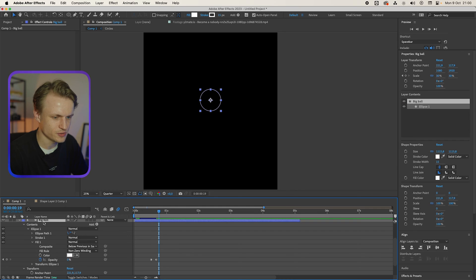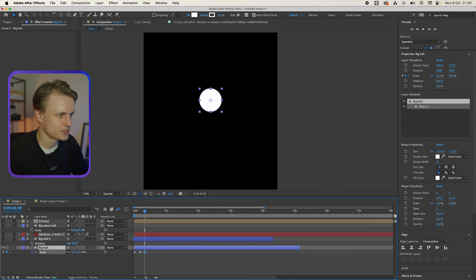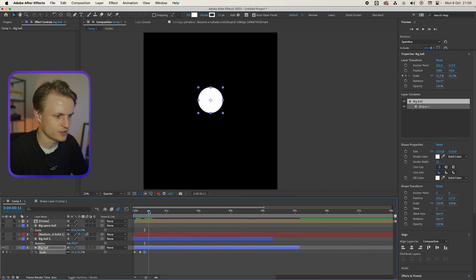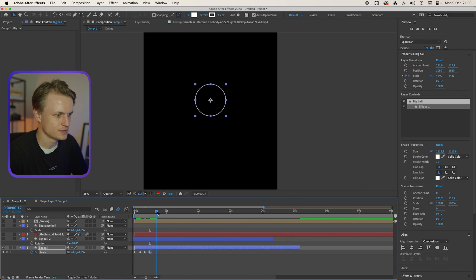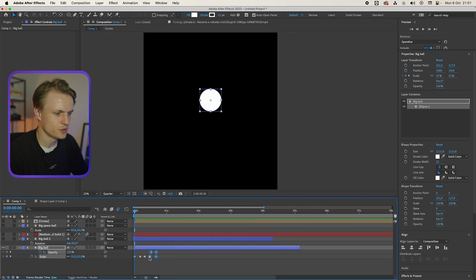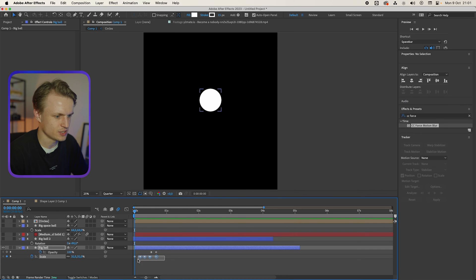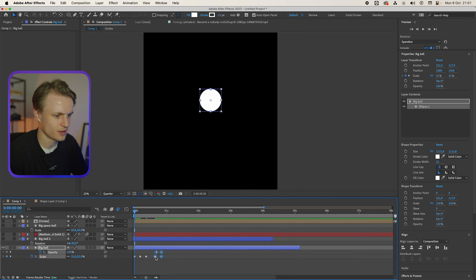Now we'll move this a bit further and we're gonna go to S for scale. And actually I'm gonna make this a bit bigger. And then it's gonna go big again and small again. I'm gonna press U to show all the keyframes and I'm gonna move this over.